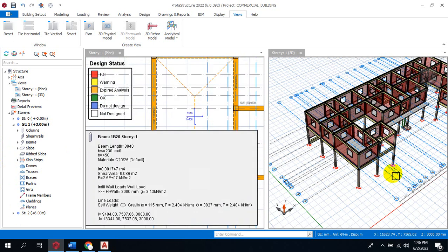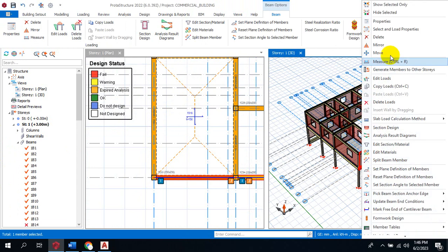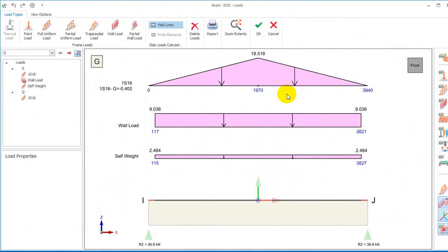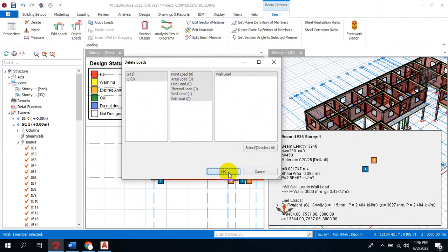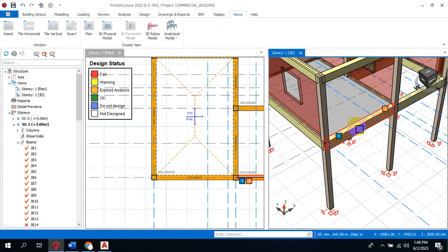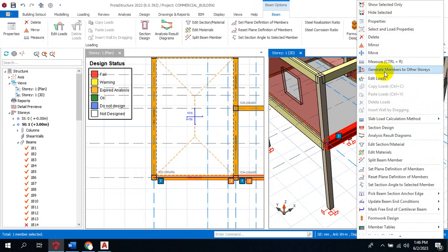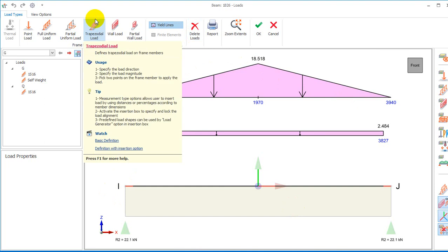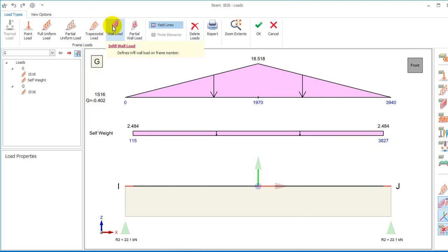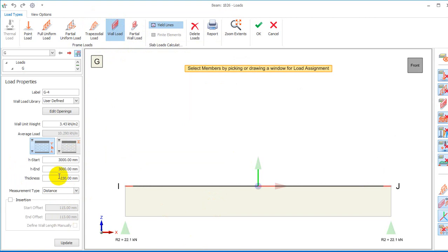This beam is going to be carrying a triangular load, and I'm going to show you right away. I'll select this beam, delete the load first — 'Delete Load' — then I'll select the beam, right-click, and click on 'Edit Load'. If I click on 'Edit Load', you can see this is showing us a triangular shape. This shape is the shape of the slab load that is acting on this beam — it is the load transferring from the slab to the beam.